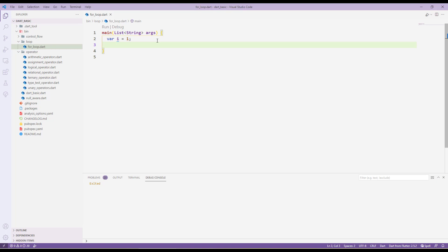The for loop is used when you have a condition where you want to run a specific block of code a set number of times — let's say 10 times, 5 times, or 100 times — and you want to repeatedly perform the same action. The for loop is used when you already know how many times you want to run that block.